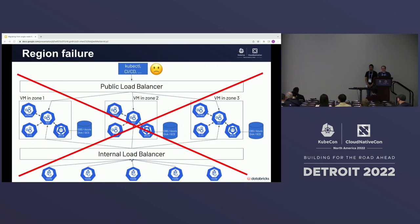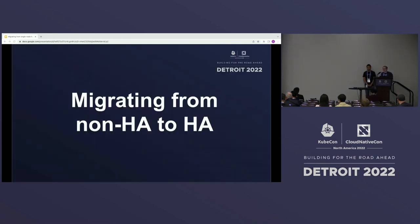If the entire cloud region fails, the HA control plane architecture can't help, because all control plane VMs run in a single region. In theory you could spread three control plane nodes across regions using a multi-region load balancer, but since our control planes are per-region we set this up as replicated within a region. Kong will now talk about how we migrated our production clusters from the single-node architecture to HA while they continued to serve user traffic.